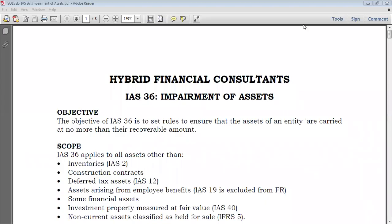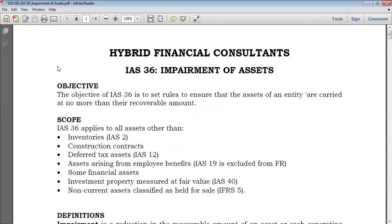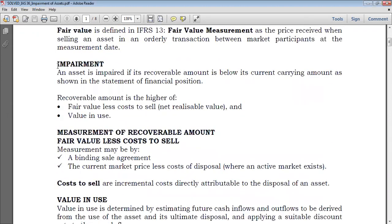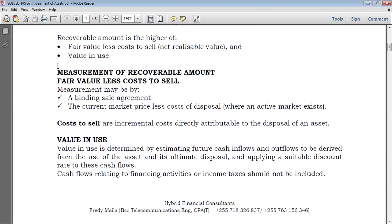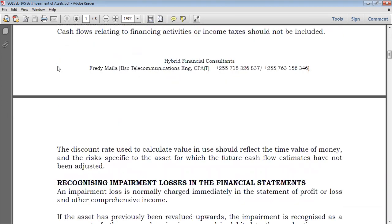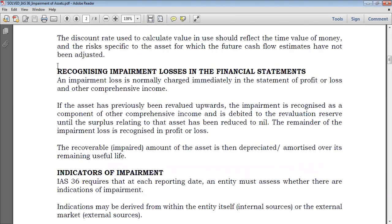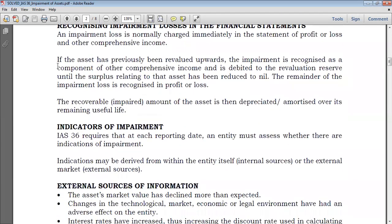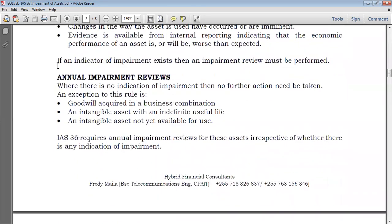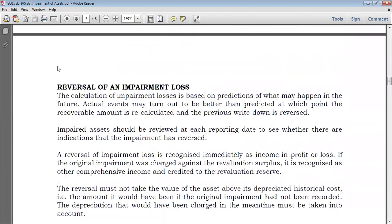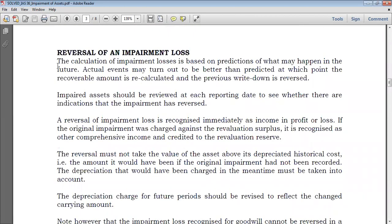Welcome to part five of Impairment of Assets, IAS 36. Today we're going to look at impairment reversals and a worked example. We've already covered the objectives, scope, definitions, measurement of recoverable amount — fair value less costs to sell and value in use — recognizing impairment loss, and both external and internal impairment review. Today's topic is reversals of impairment losses.